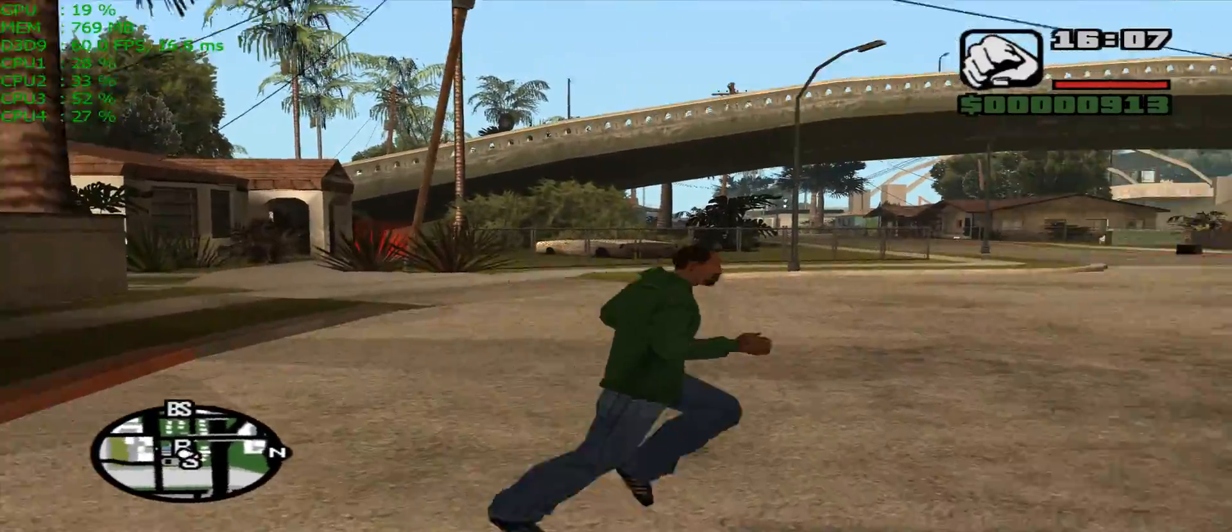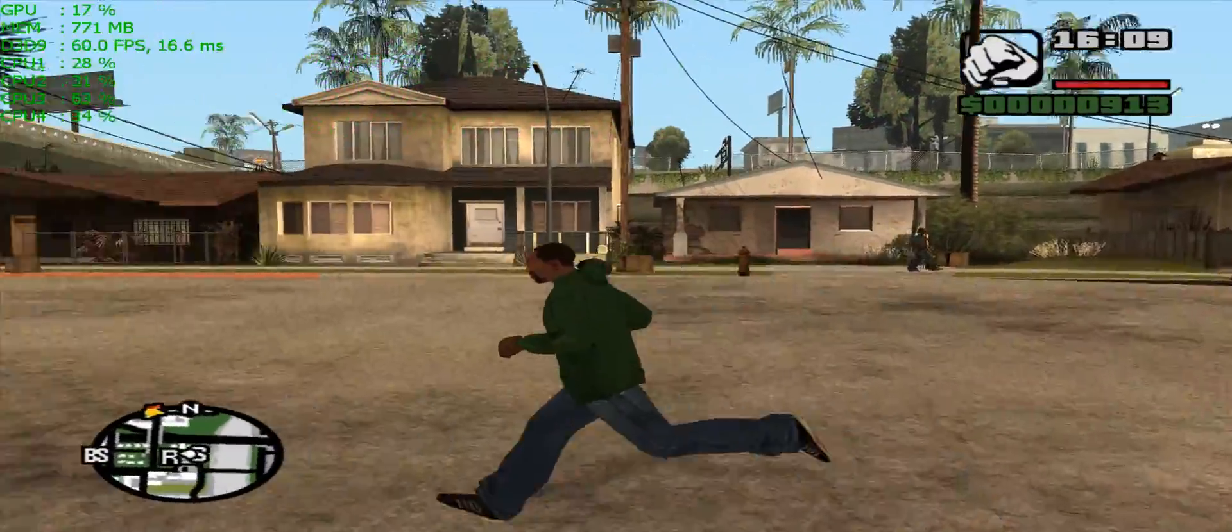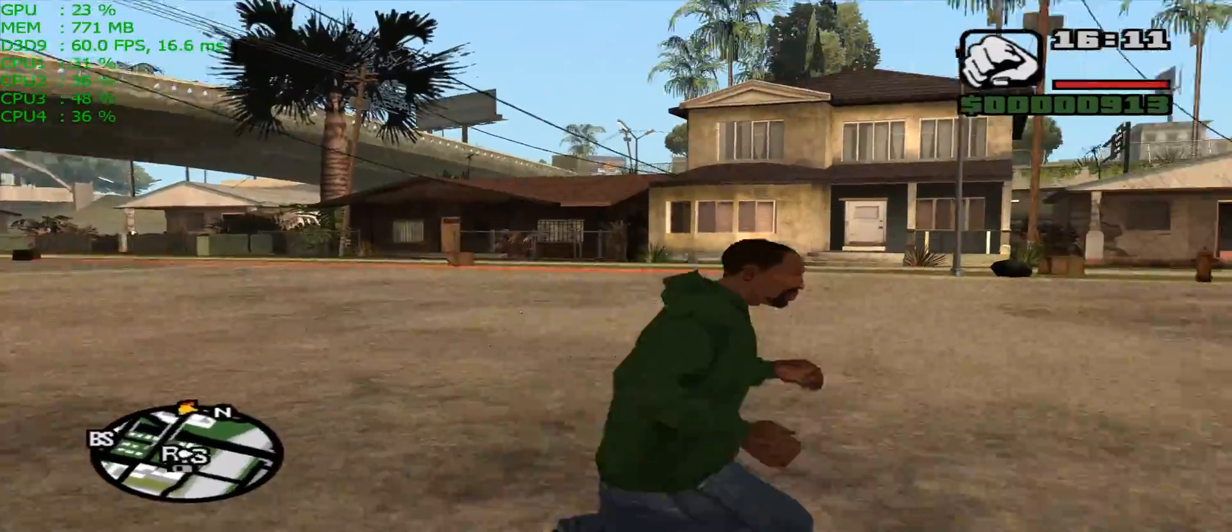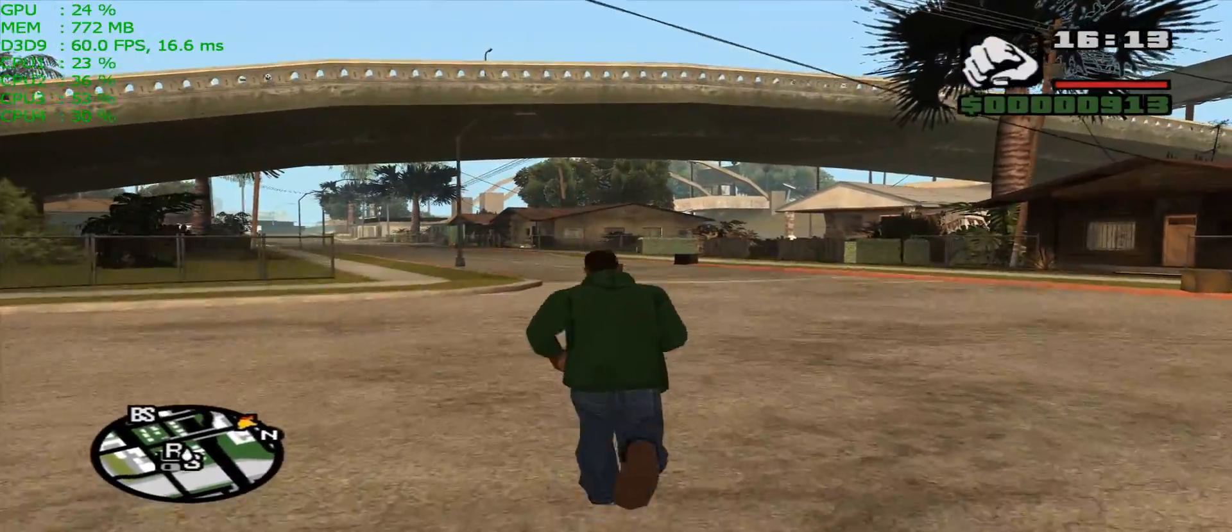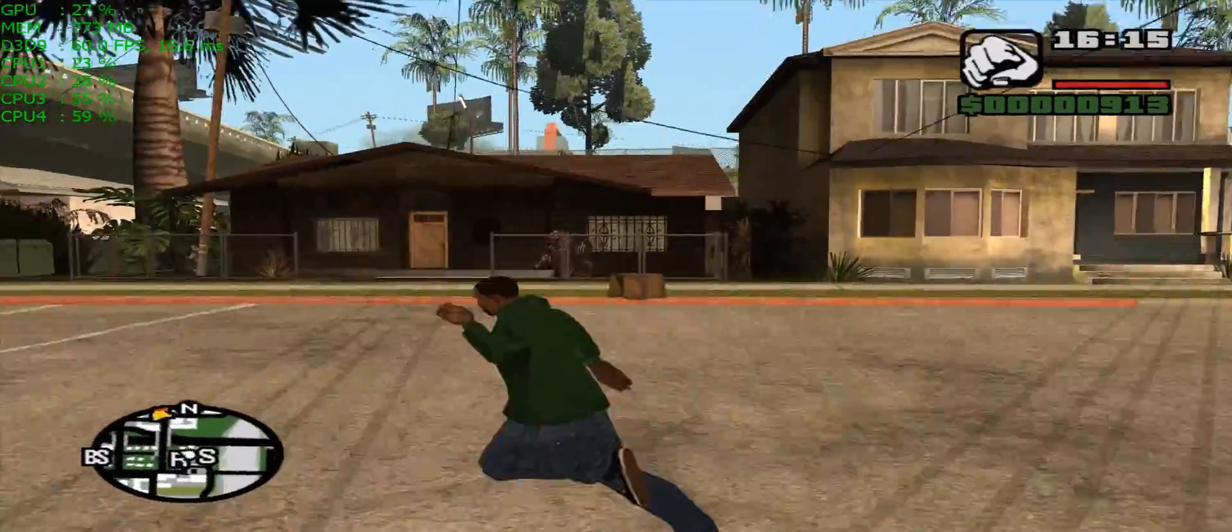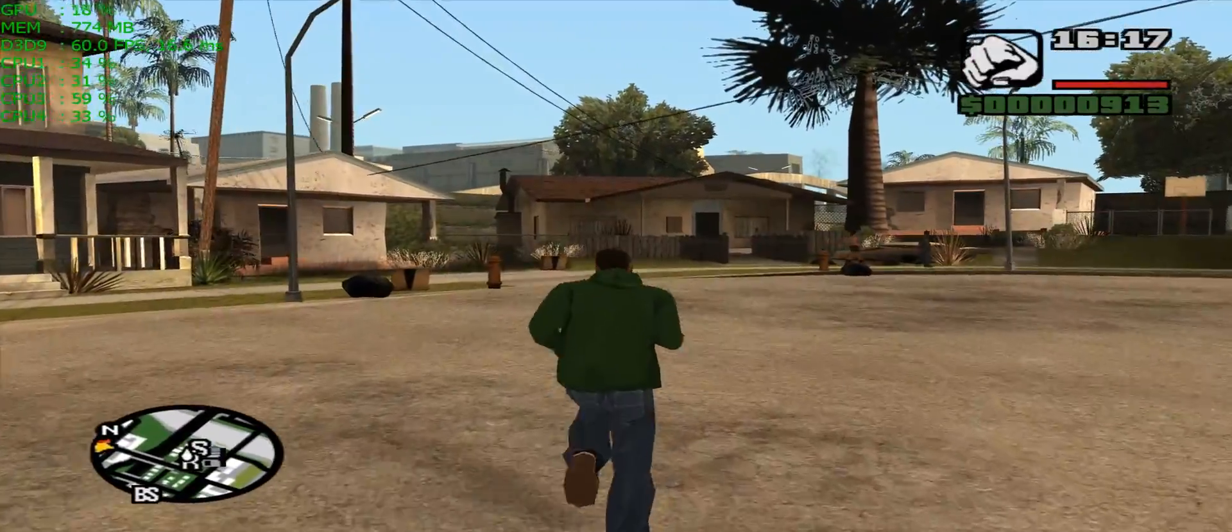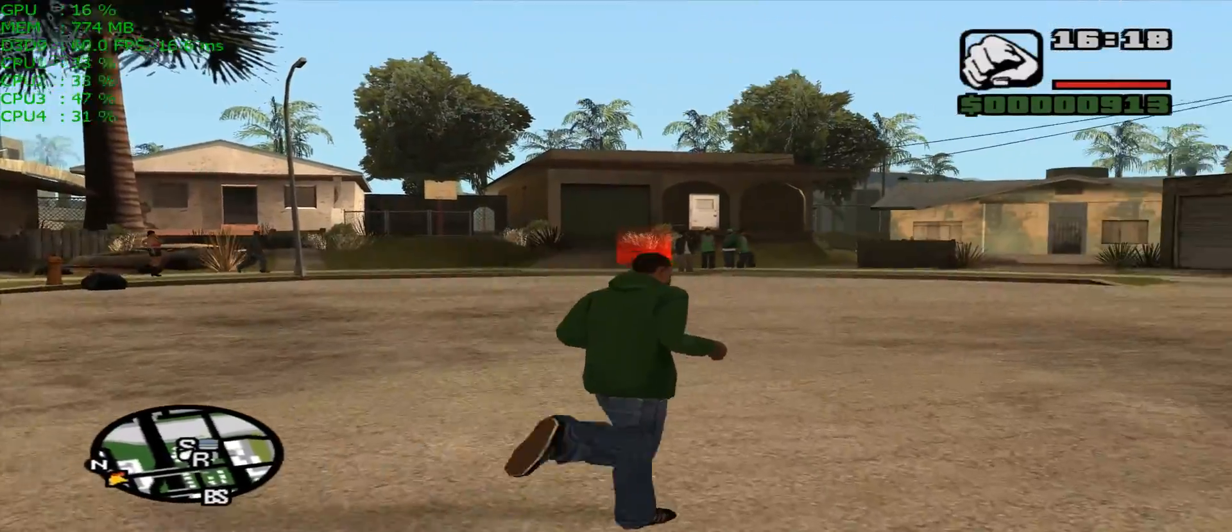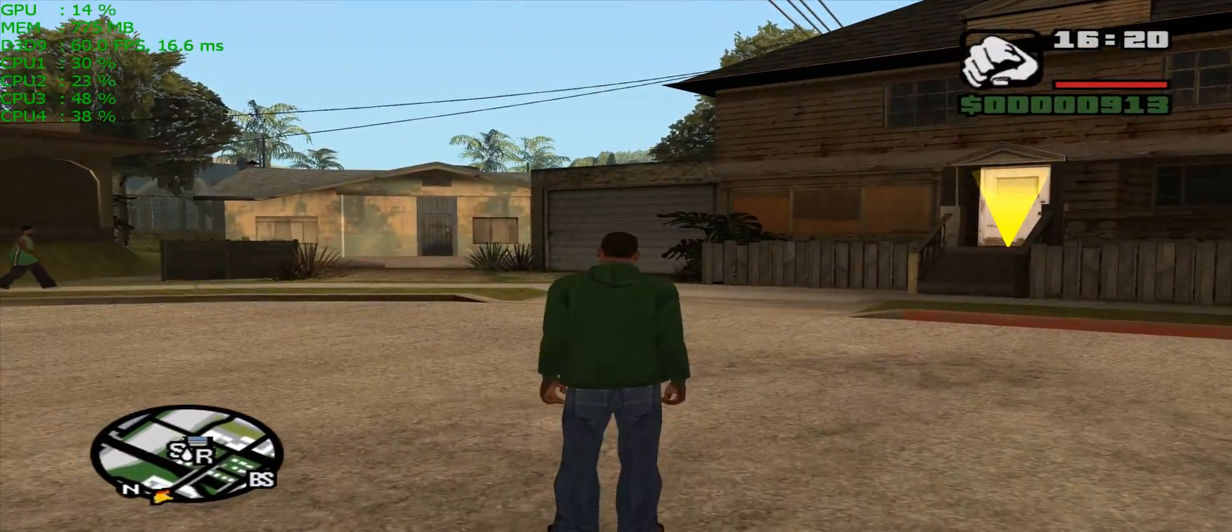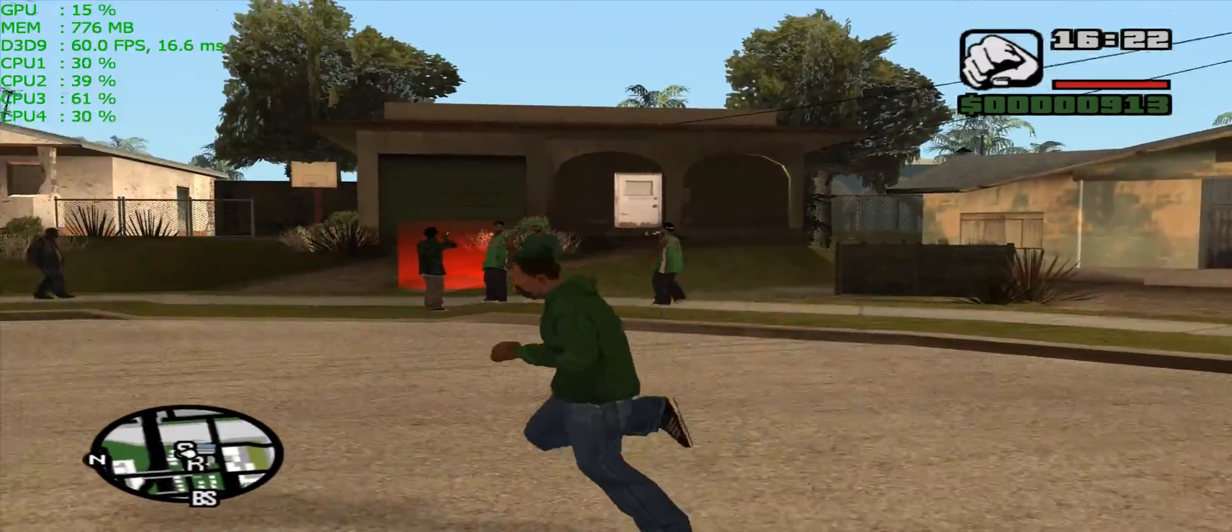As you can see right now, screen tearing is completely eliminated, solid 60 FPS, it runs very well. It stays at that 60, out of my testing, completely solid.